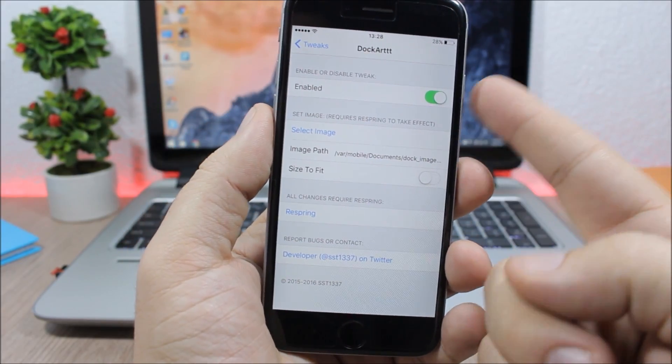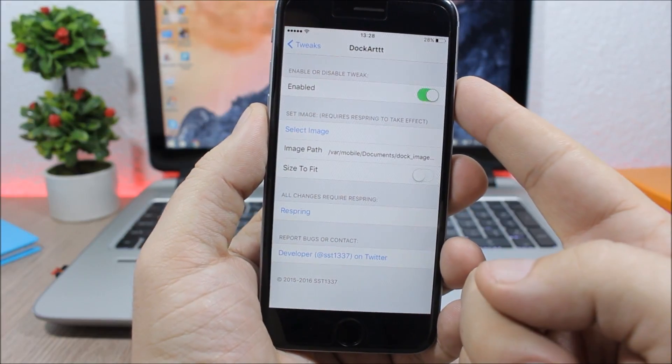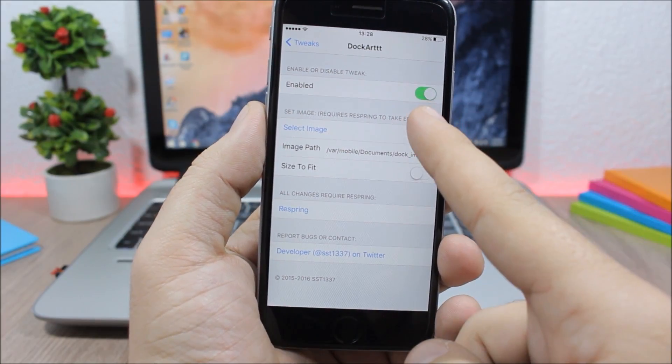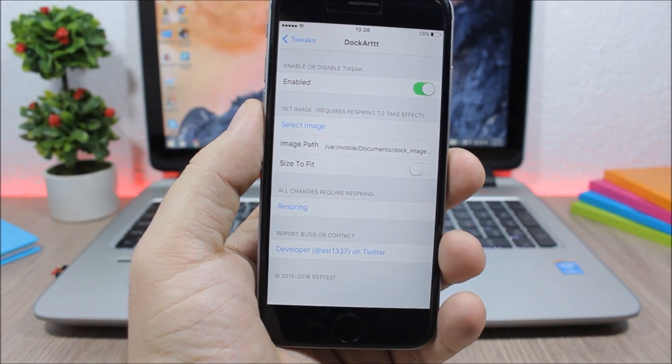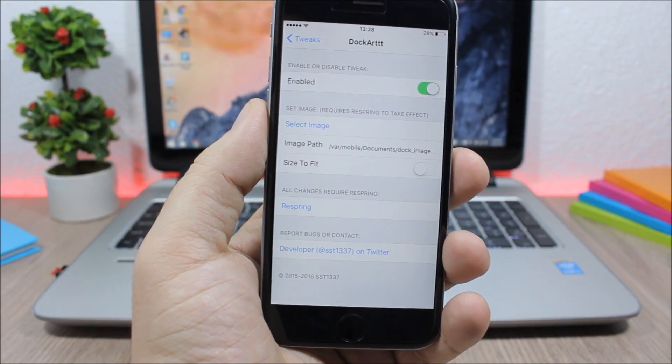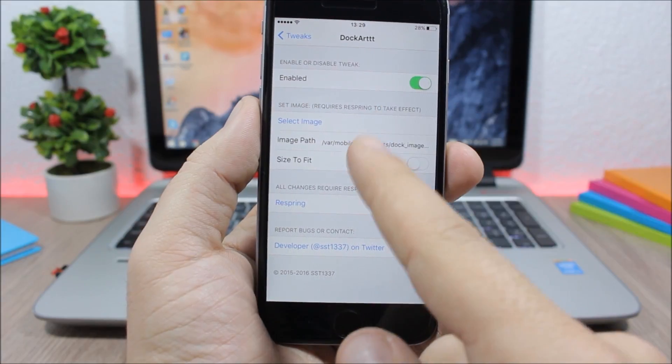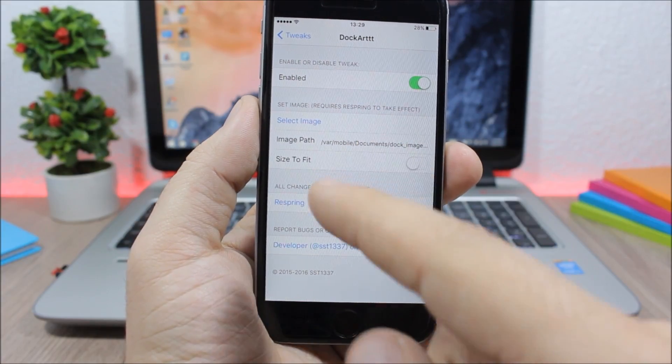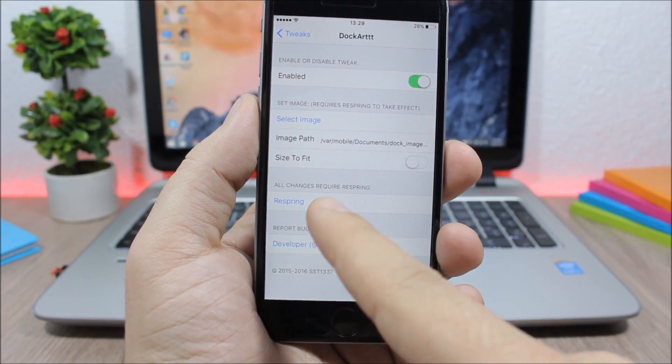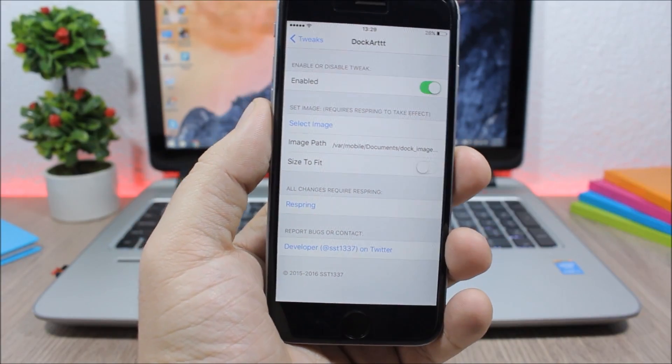Now to do this, all you have to do is just go to settings, go to Dock Art, enable it right here, then go to select image. It will copy the path of that image, and then you just come back here and paste it right here and respring your device and all the changes will take effect.